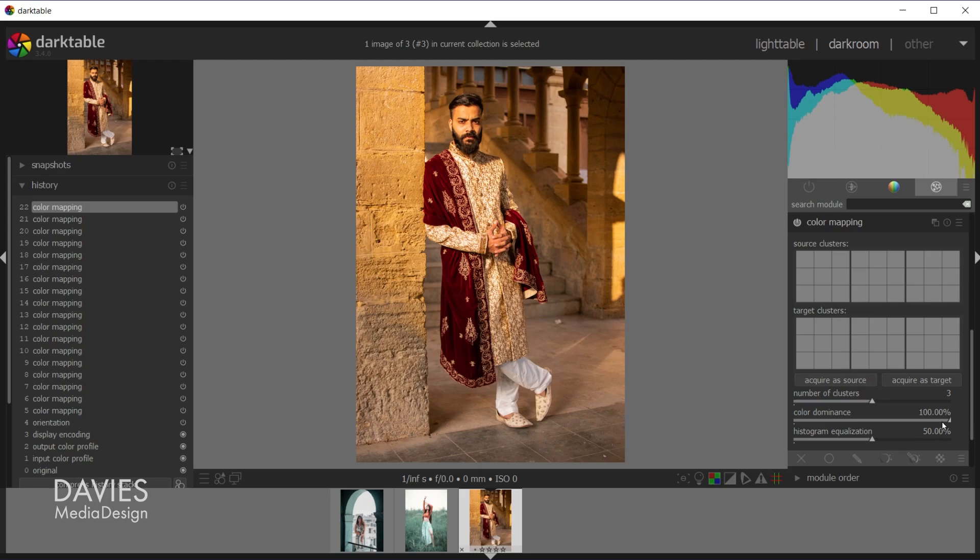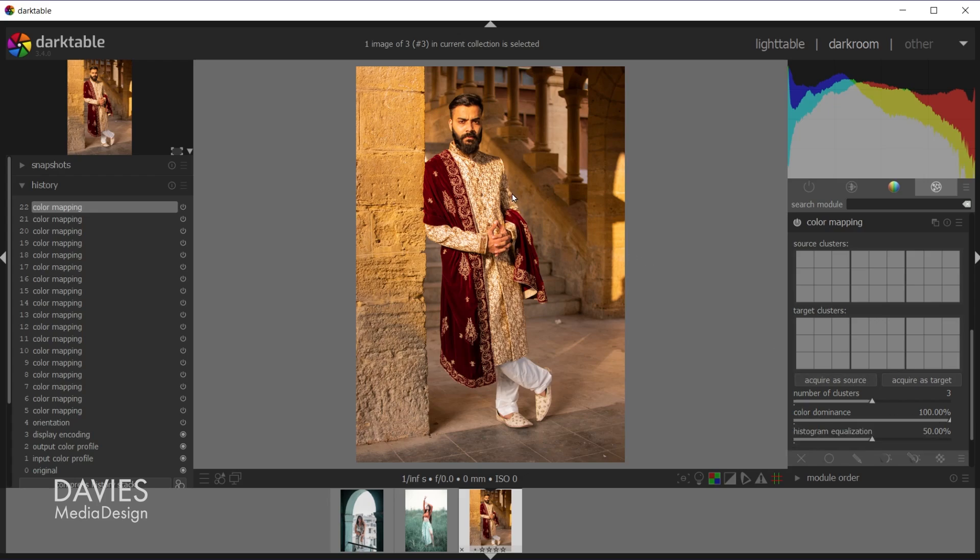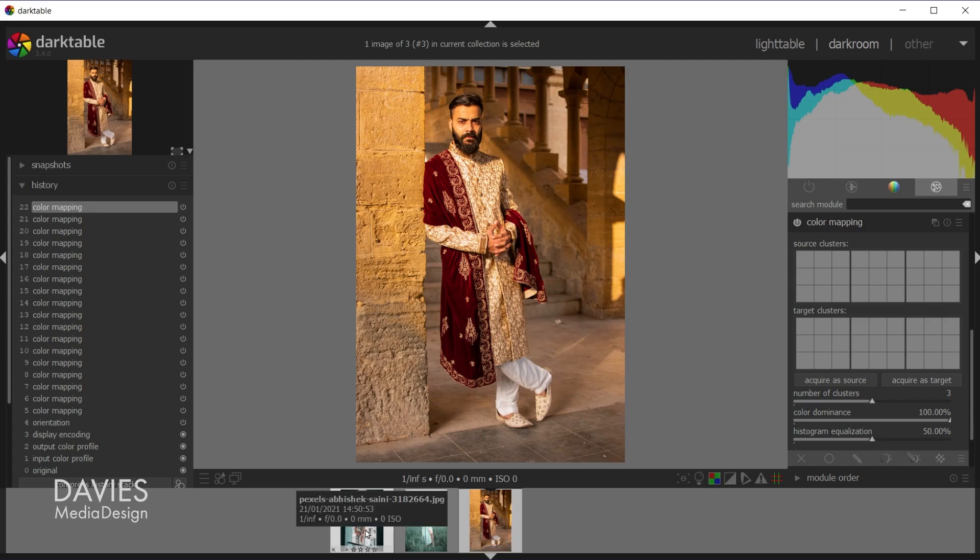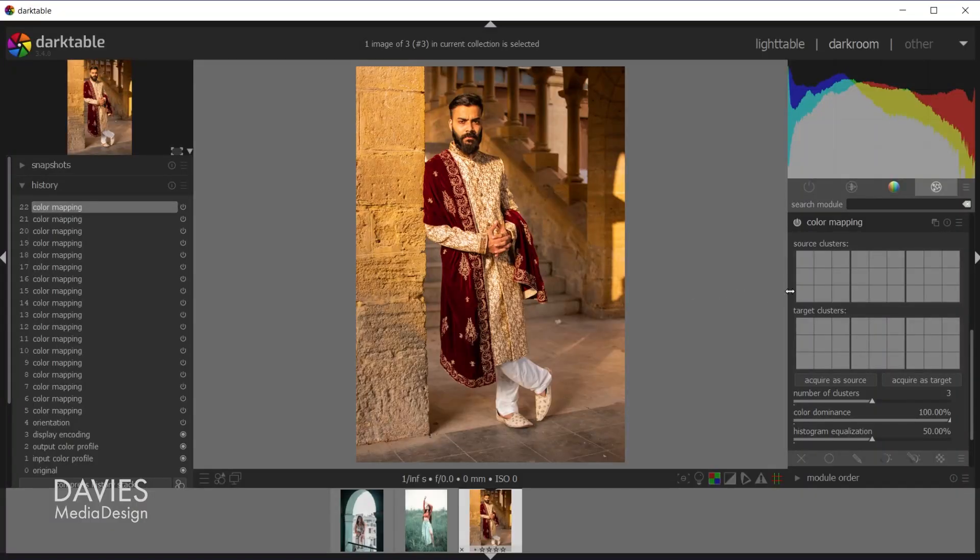Color dominance determines how the colors are swapped out. So if this is turned all the way up to 100 percent colors are going to be swapped based on the dominance in this image versus the dominance in the target image. So basically dominant colors from our source image will be swapped out with dominant colors from the target image. And then histogram equalization we're going to use to try to make the two images look more similar in terms of their tonal contrast. You'll see all this in action as we start using this module which we're going to do right now.